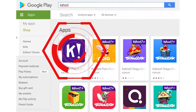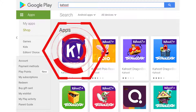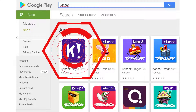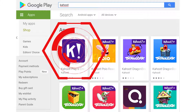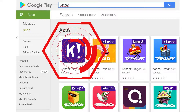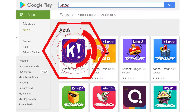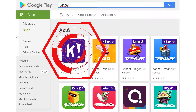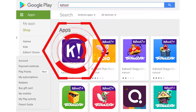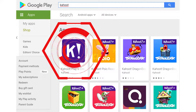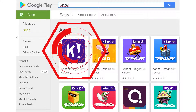To install Kahoot, you have to use the Google Play Store. Or, you type in the search bar, K-A-H-O-O-T, and then you click on the app, which looks like a white K on a purple background.